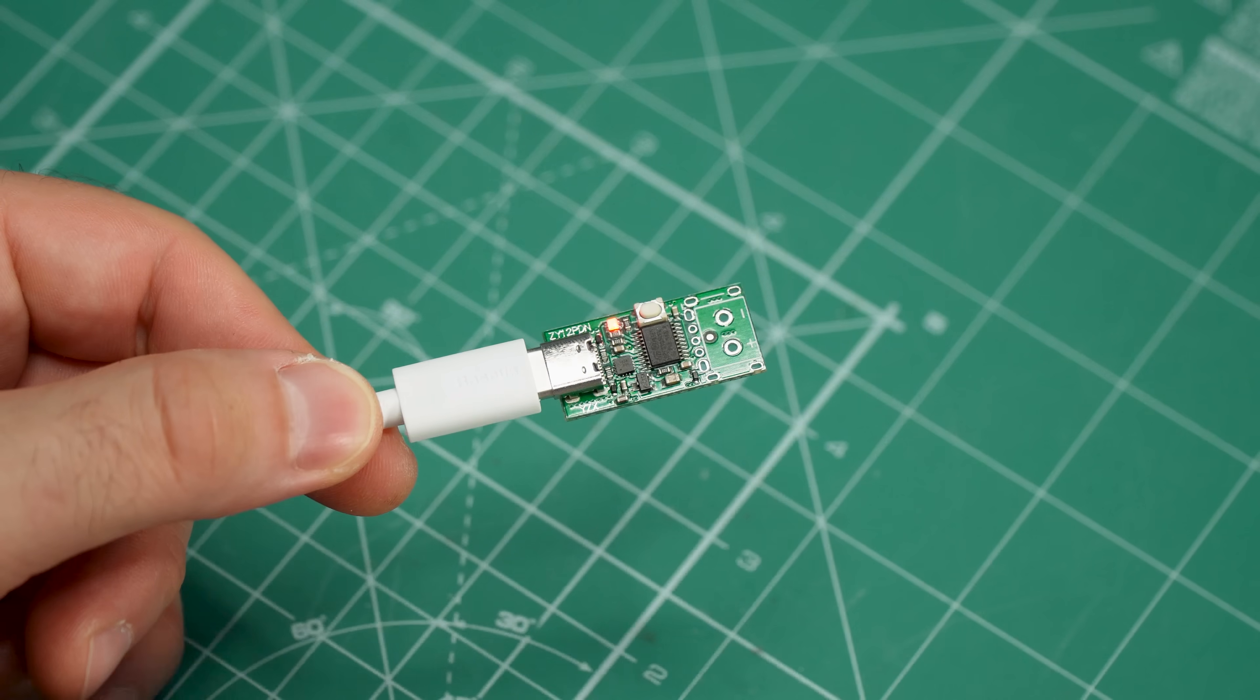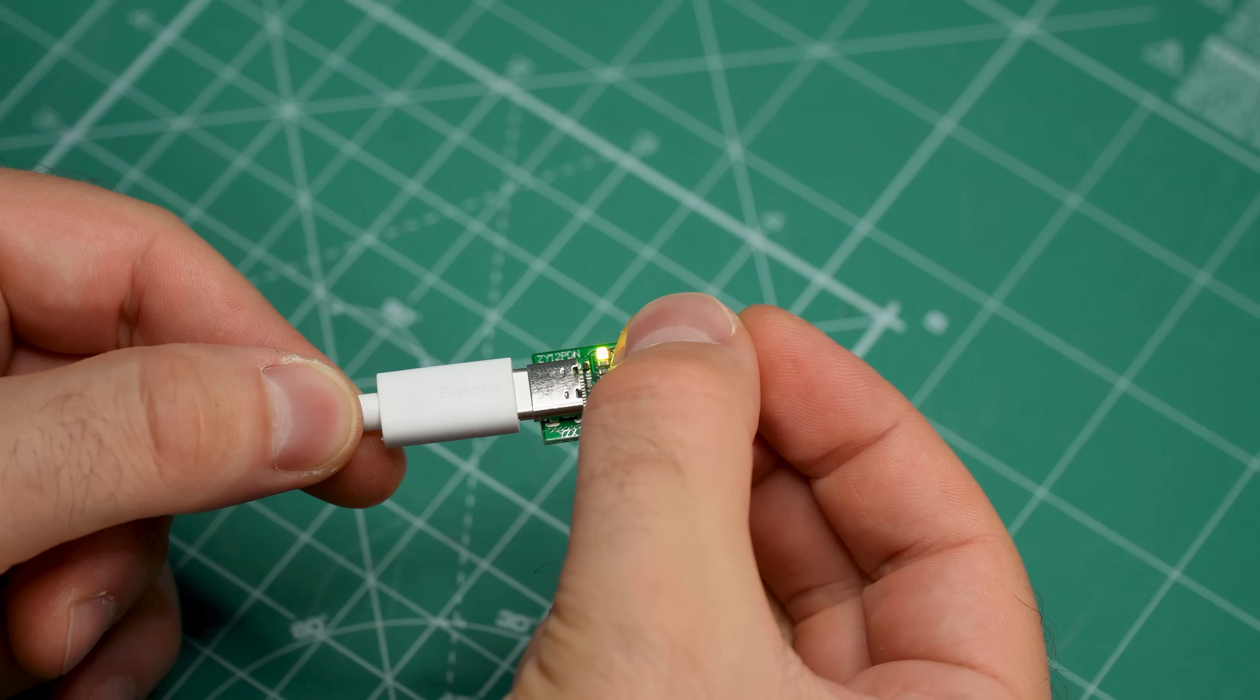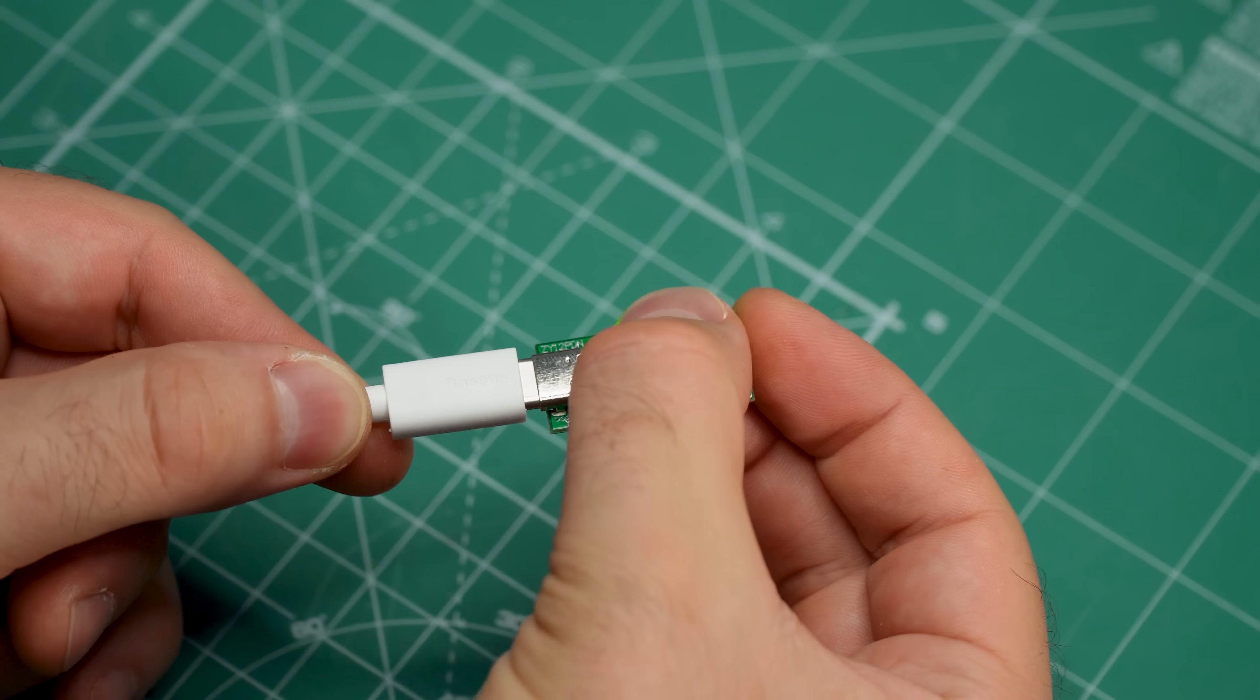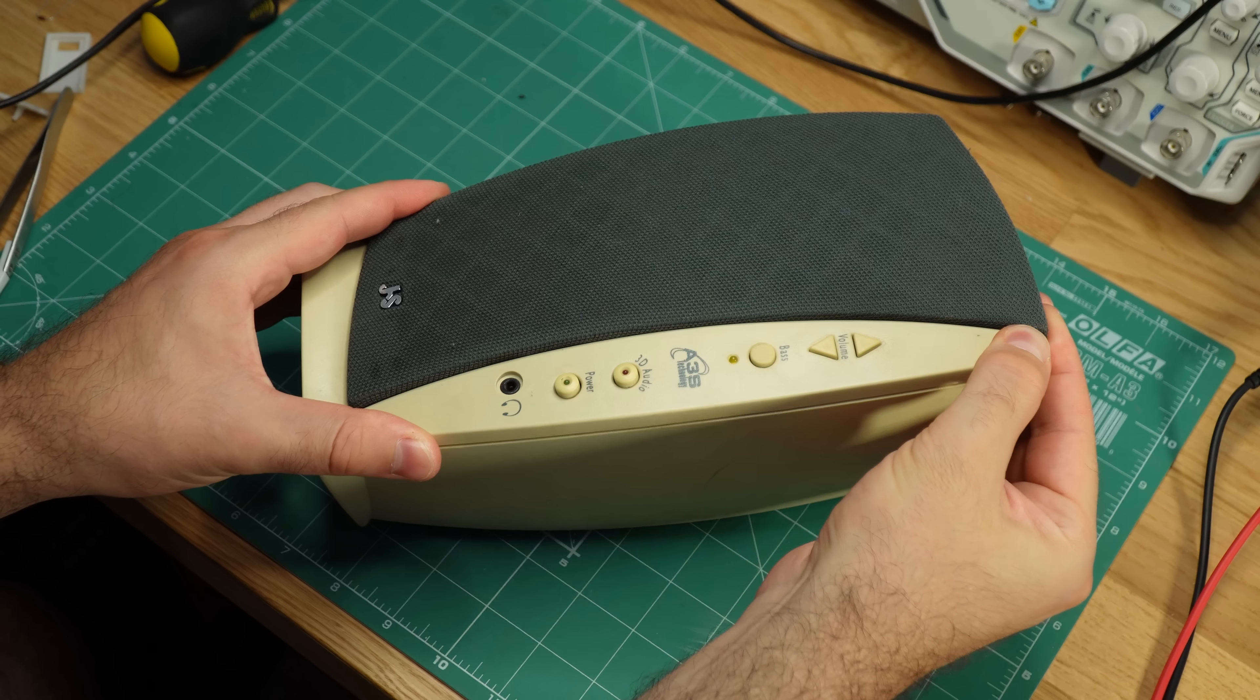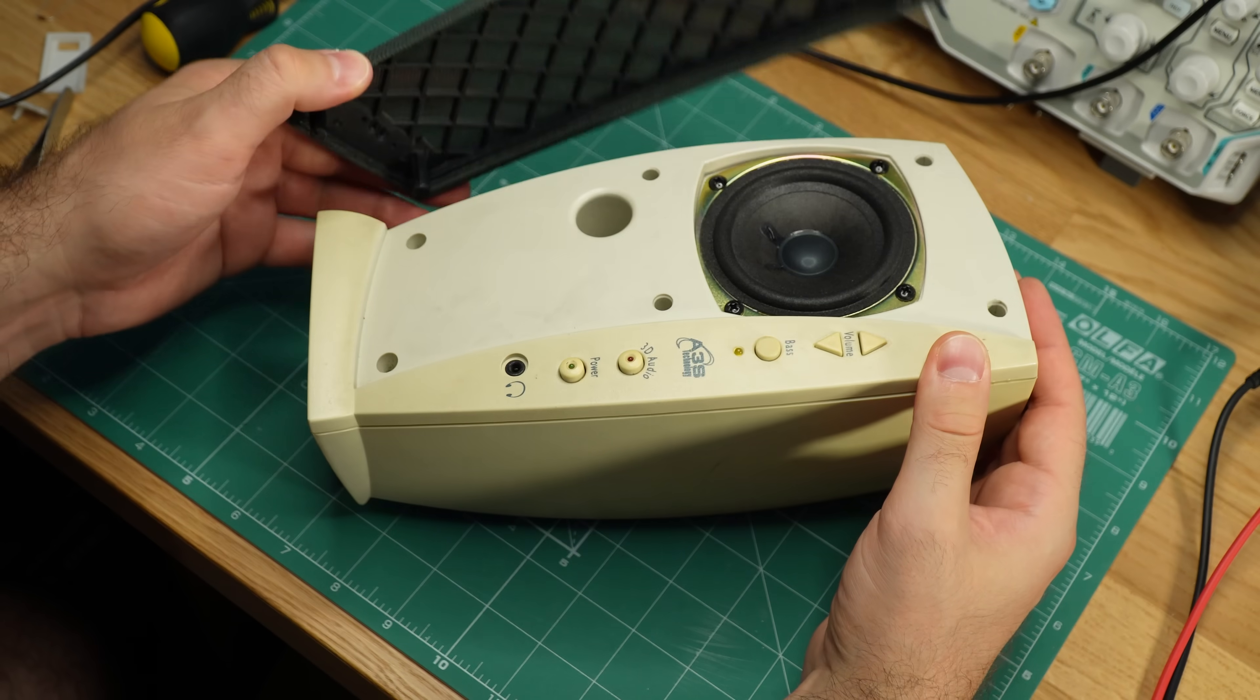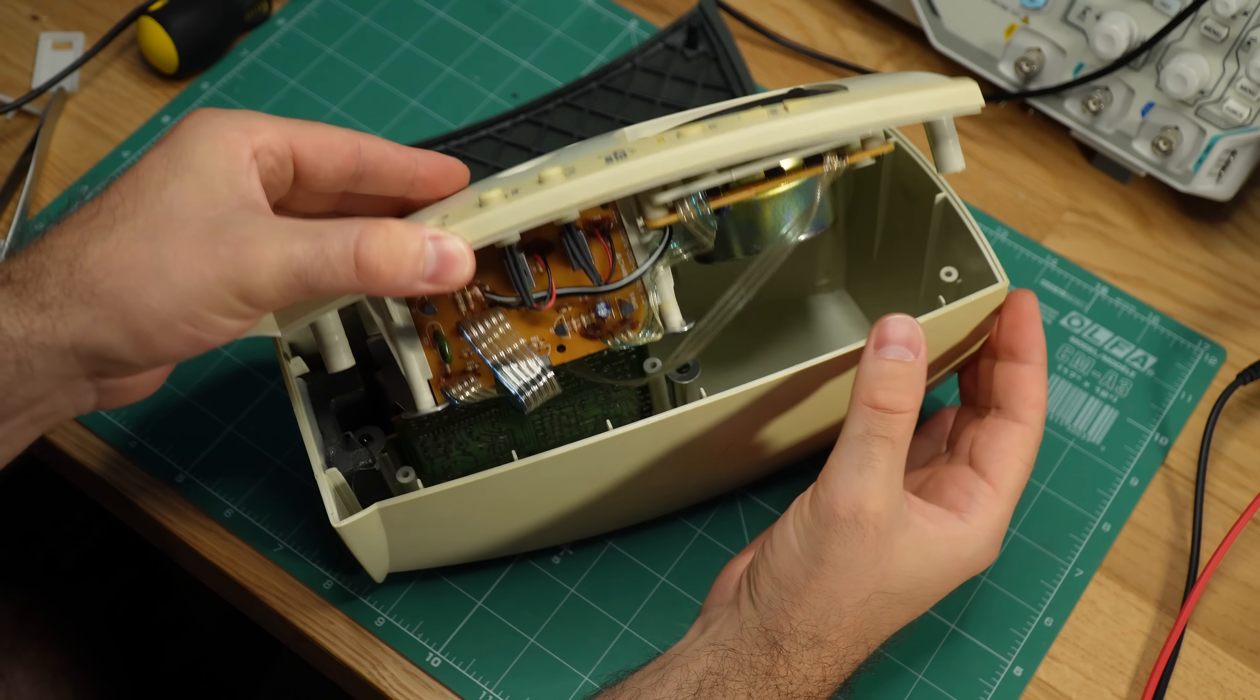And now back to the project. At this point, we have to pick a voltage setting for our trigger board. I guess 12 or 15 volts should work fine, but just in case, I decided to see what's going on inside the speaker.